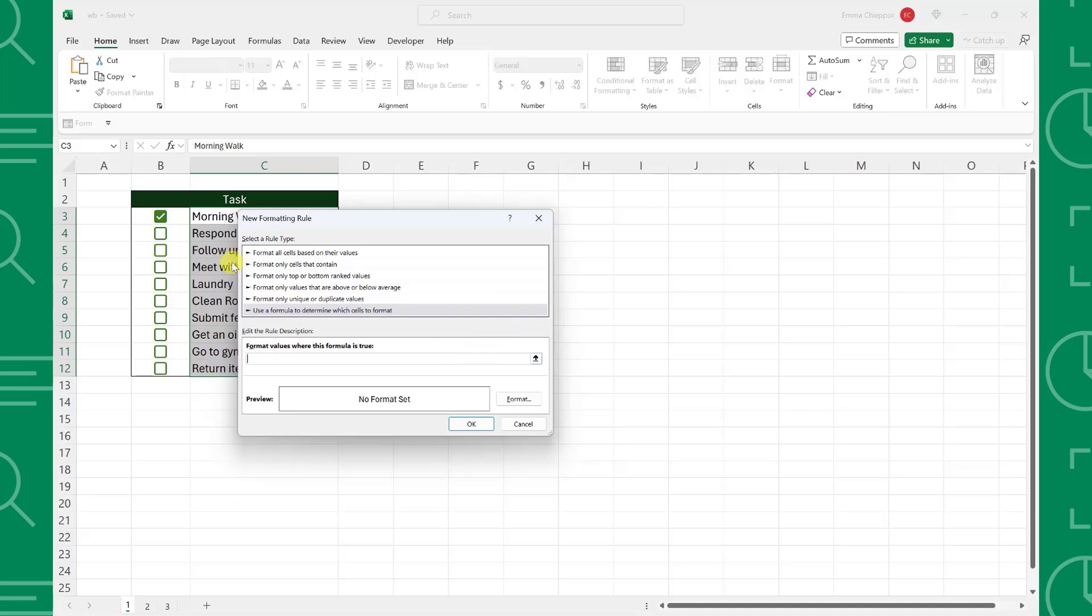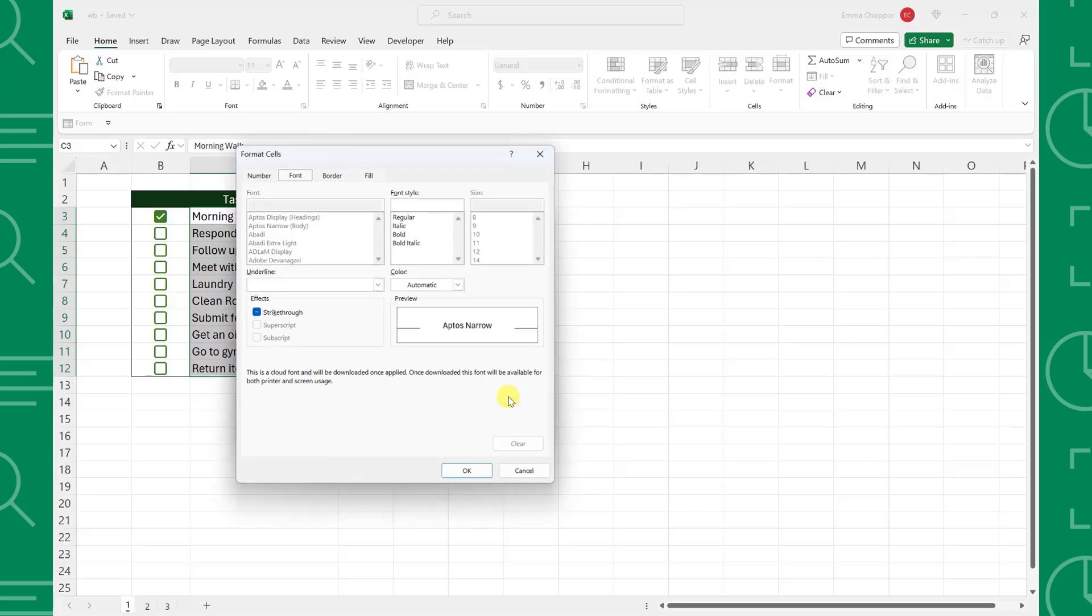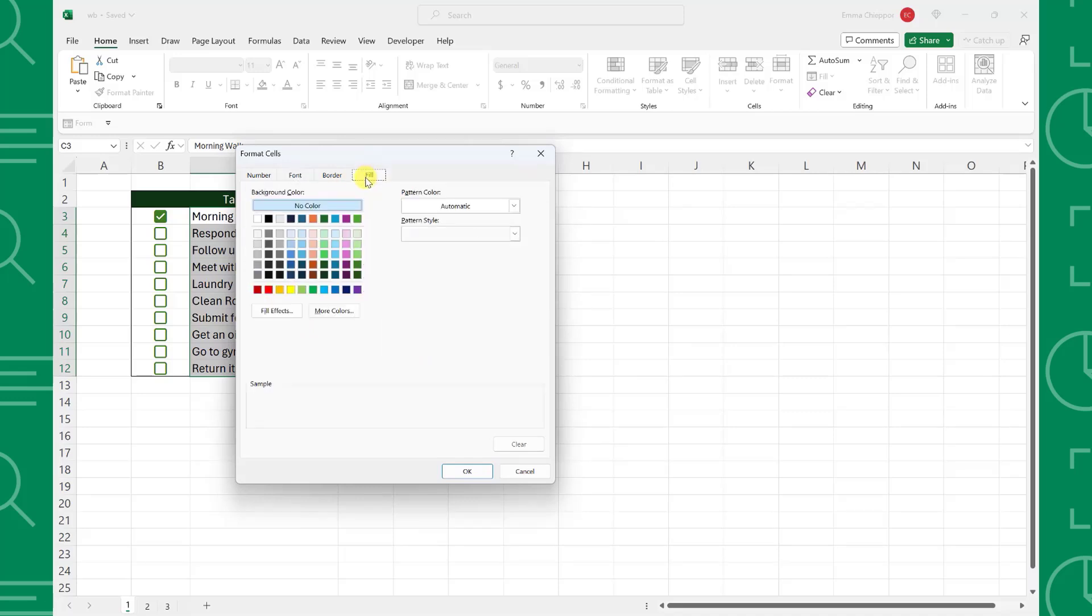Select the first checkbox and update the absolute reference so that it's only locking the column, not the rows, by deleting the dollar sign in front of the row number. Lastly, we can select format to choose the formatting we want to apply to checked off tasks. I'm going to add strikethrough formatting to cross off completed tasks and fill the cells dark gray to highlight the remaining tasks.